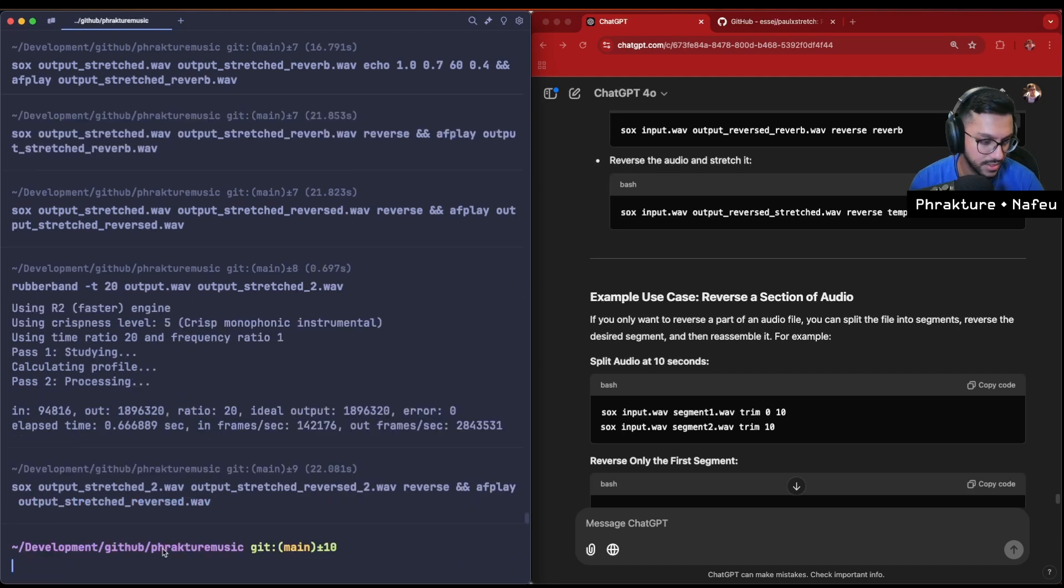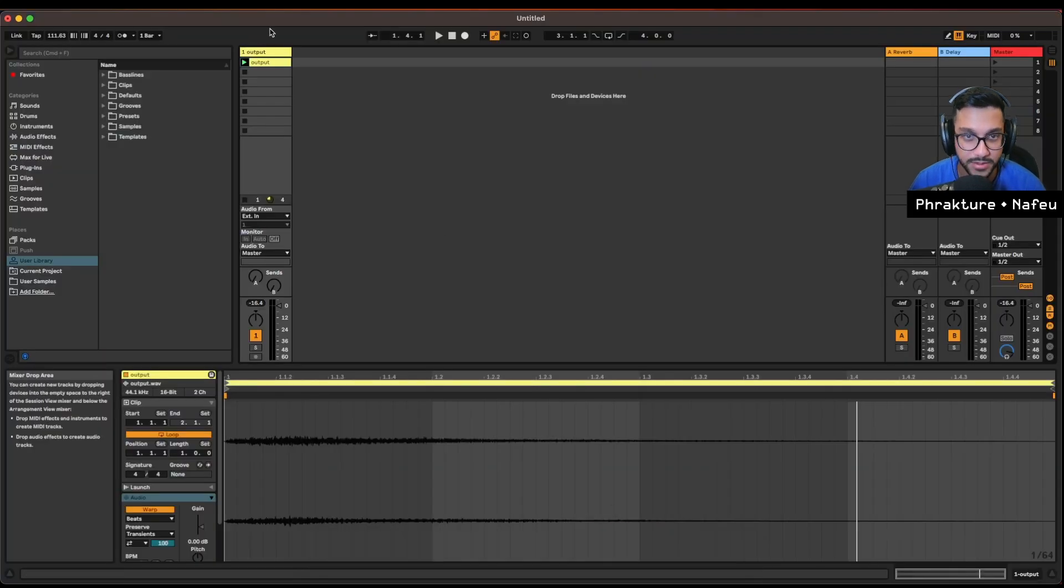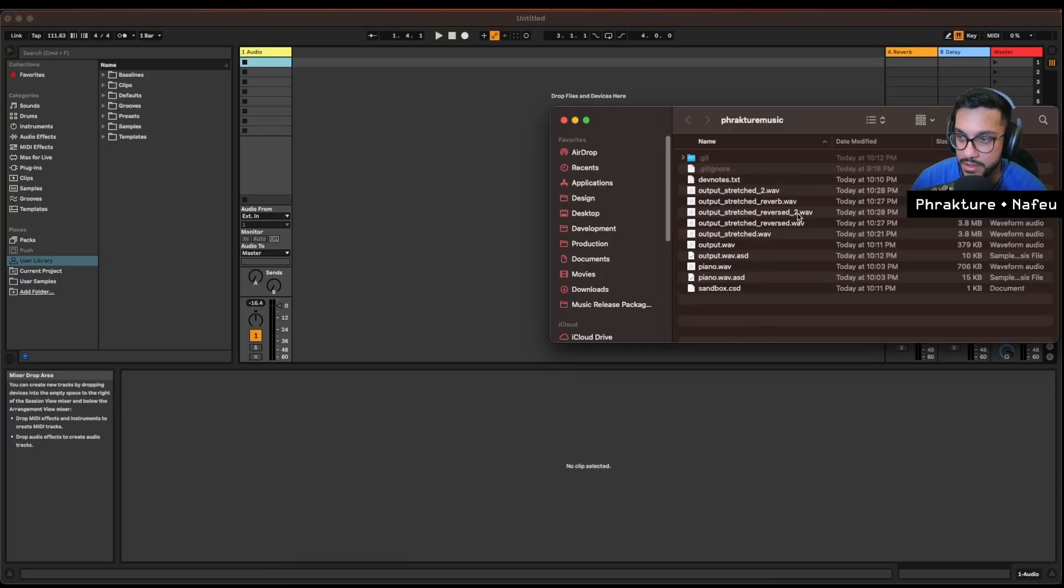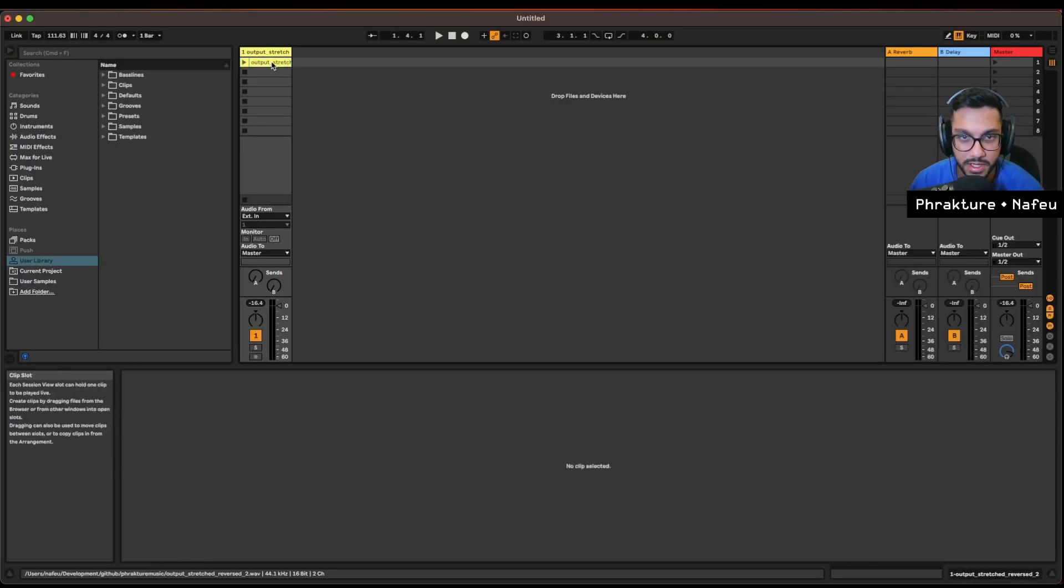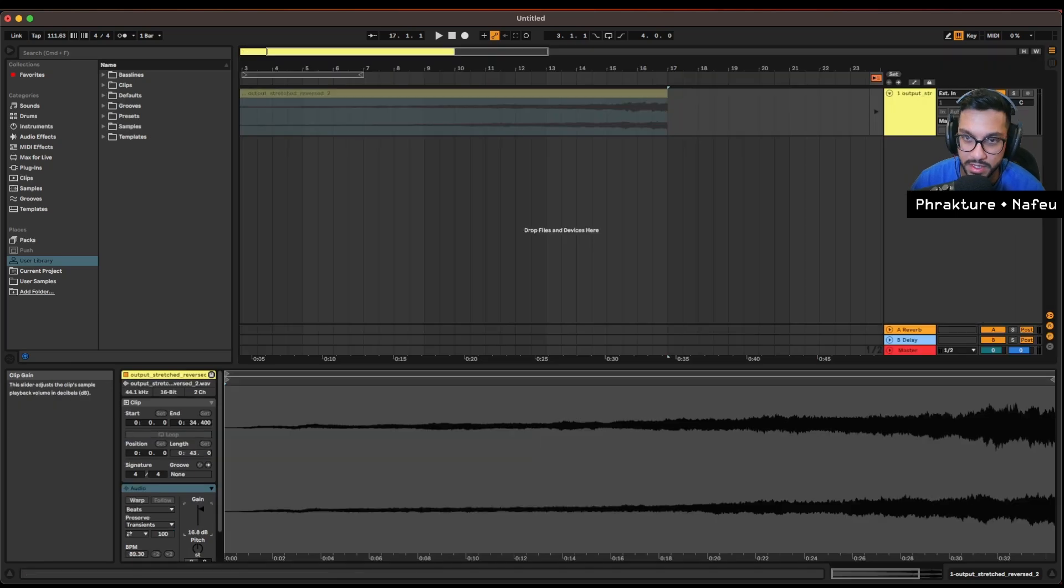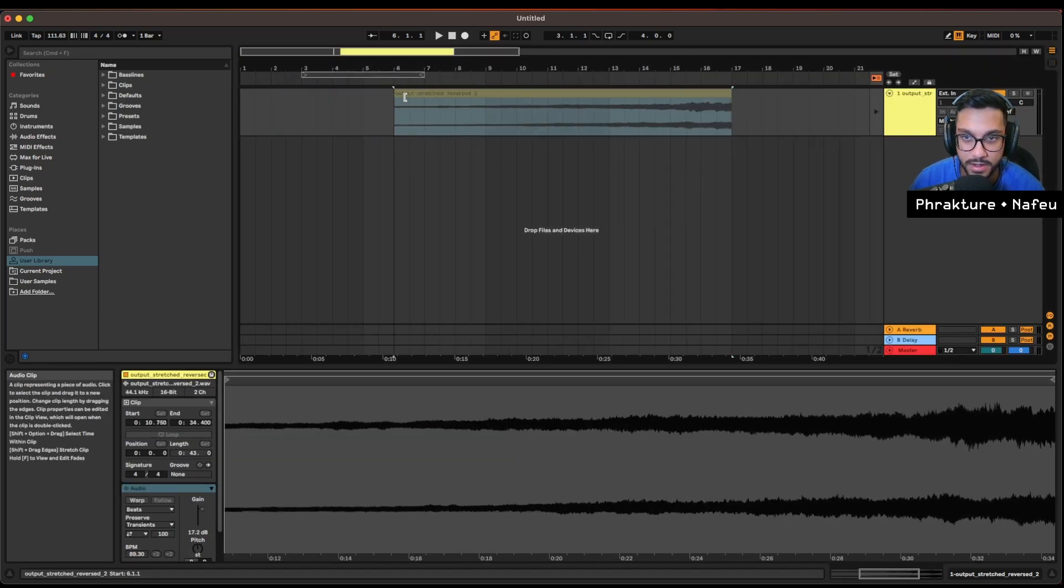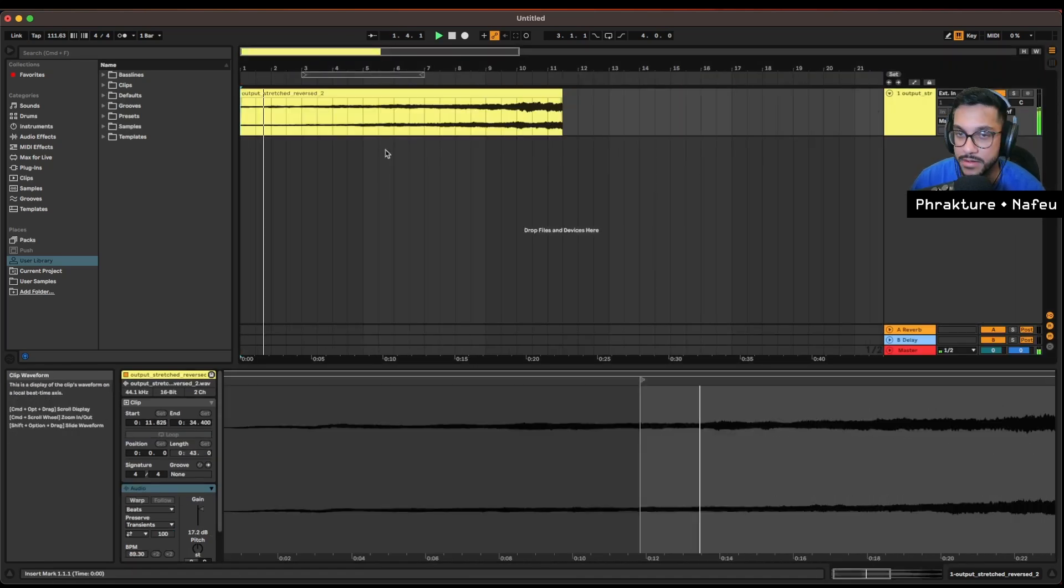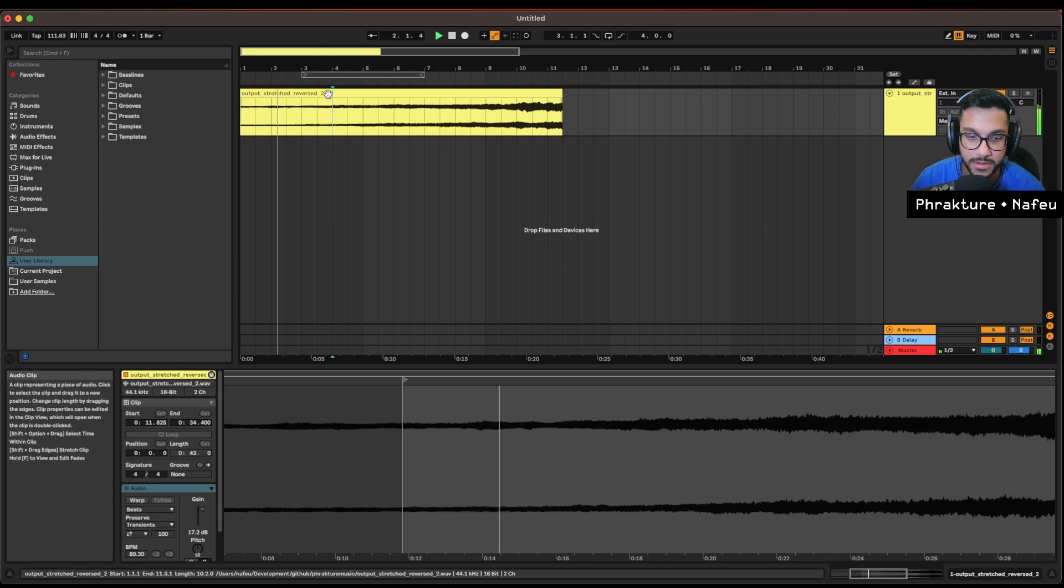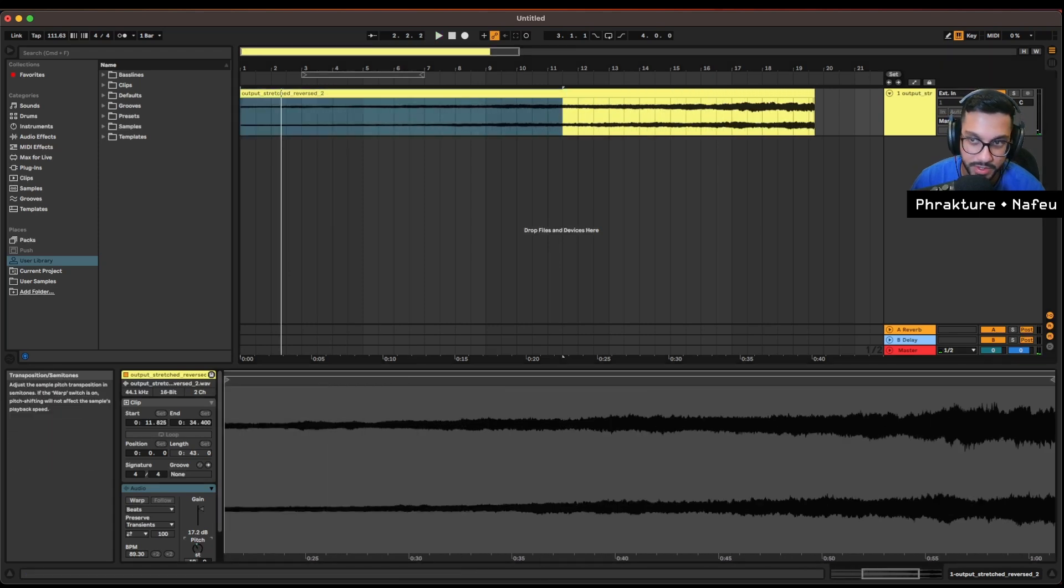I can barely hear it, it's quiet. Okay, sick. Let me just drop that in Ableton, see what's up. Okay, seven megs. Cool. Drop that in. I think it's pretty sick.